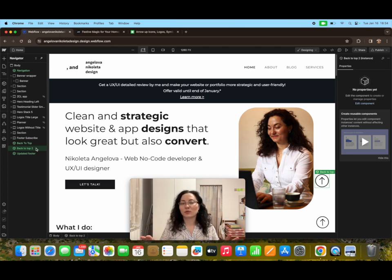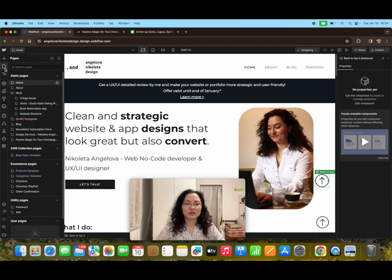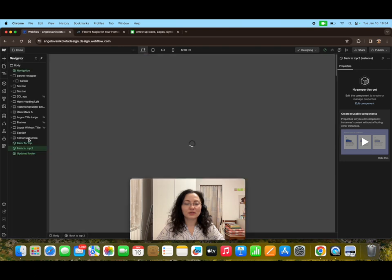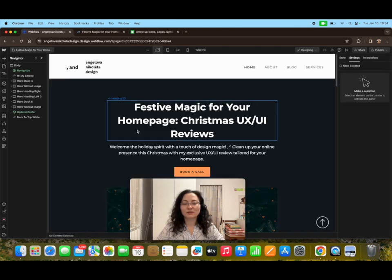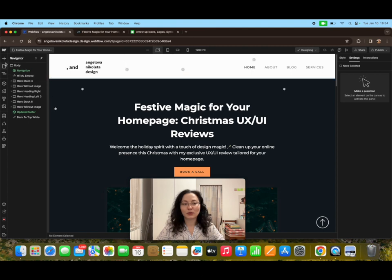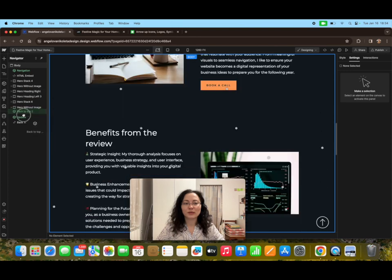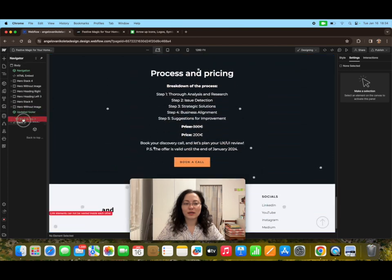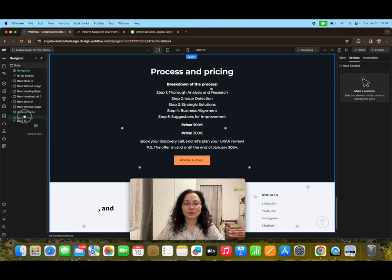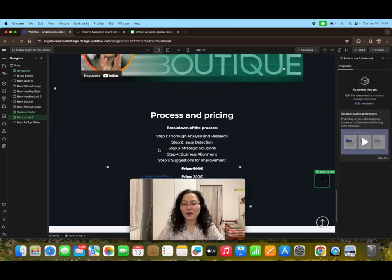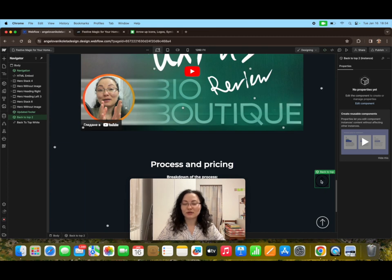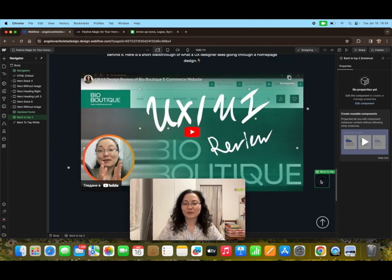With this we're actually going to be able to add this same button all over the website whenever we want. Let's go to the page that has this dark background and try to implement that component. In order to do that we're going to go to components and choose back to top, and we're going to put it here.